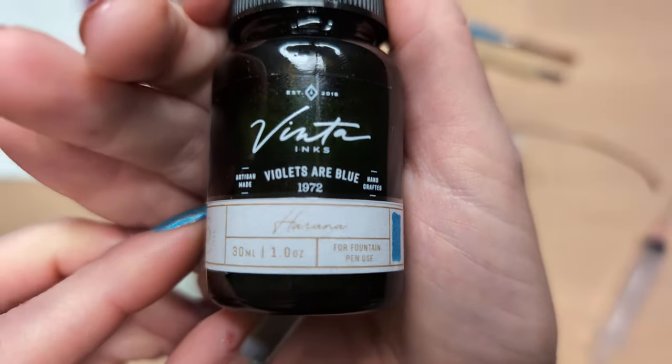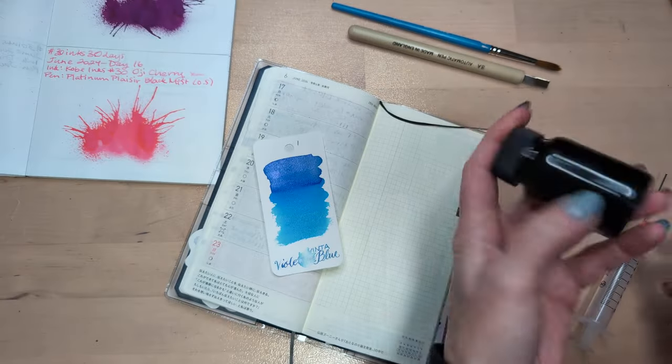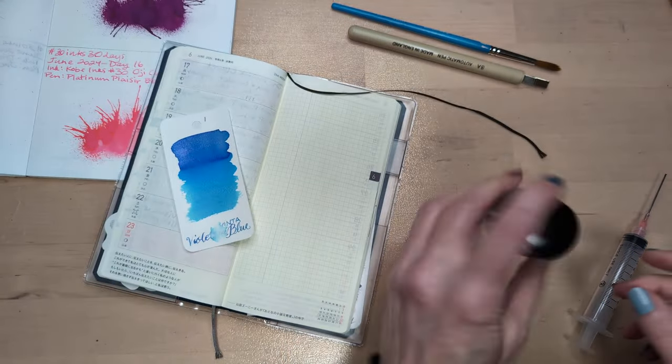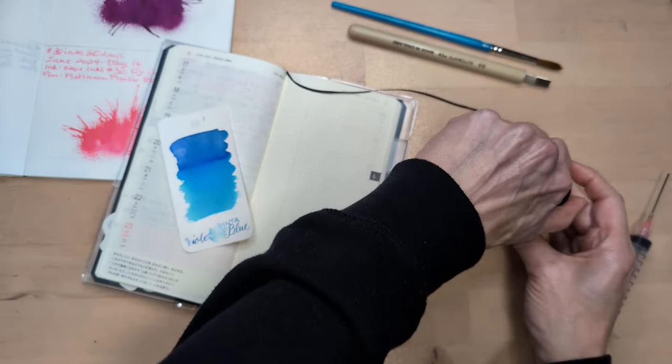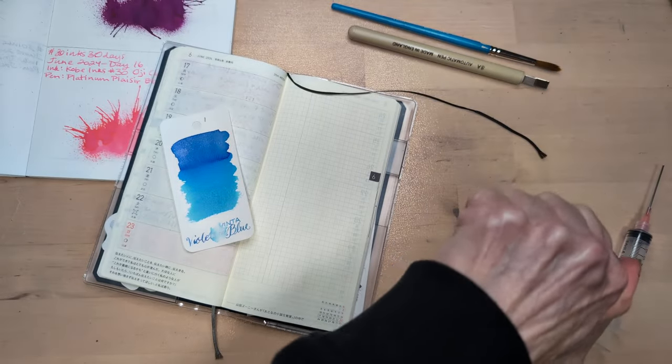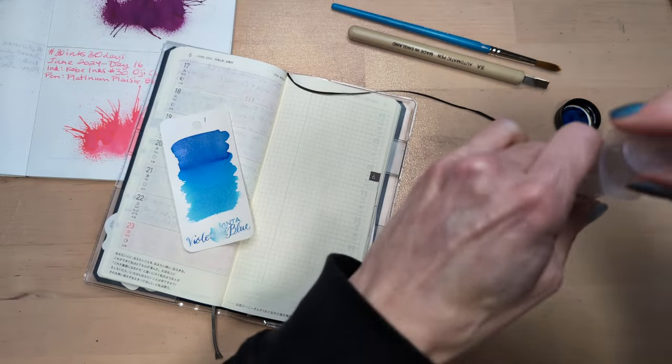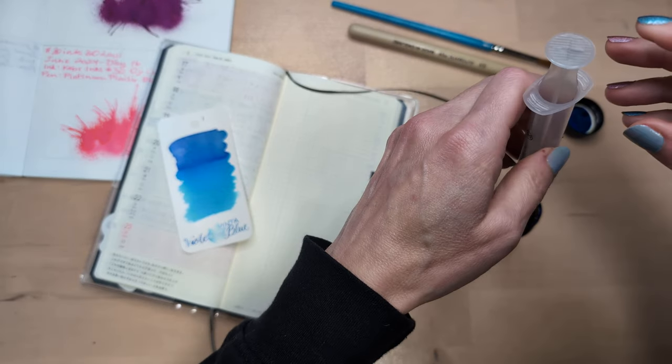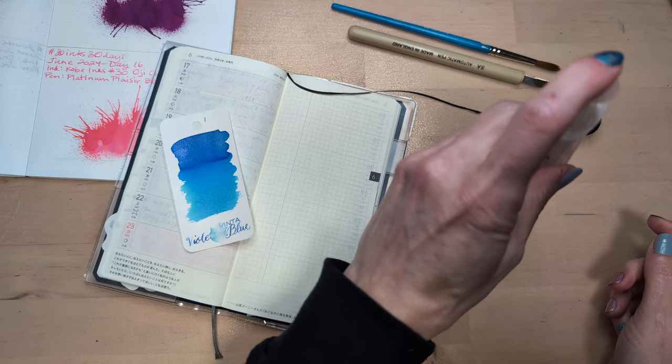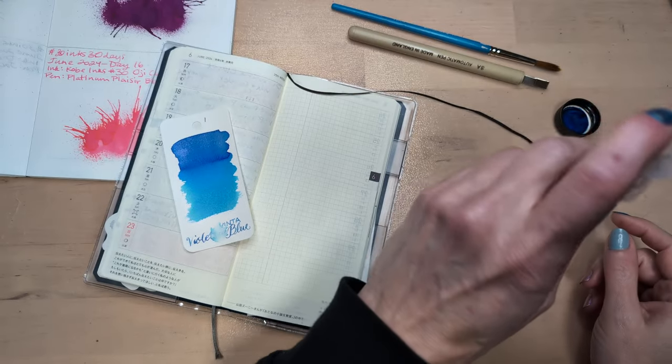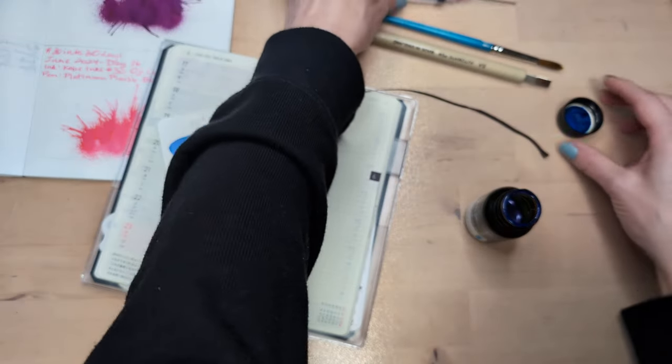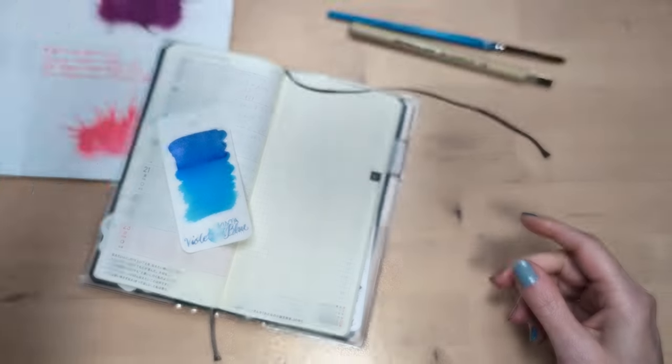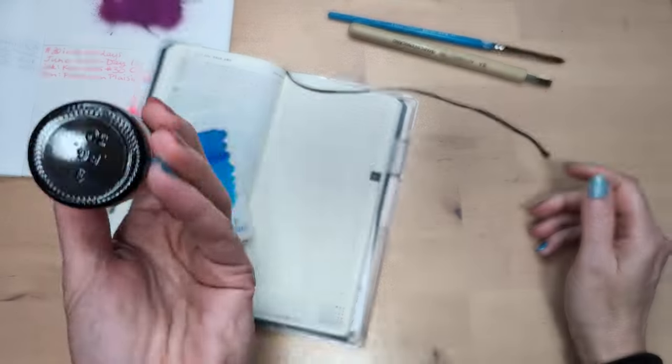This was I think a Cult Pens exclusive. Don't remember, didn't write it on the thing, don't care that much. Hopefully you don't either. Man, my wrist is hurting me today. I don't have a whole lot of this, did I sample it out? I must have sampled it out because I have like half a bottle.